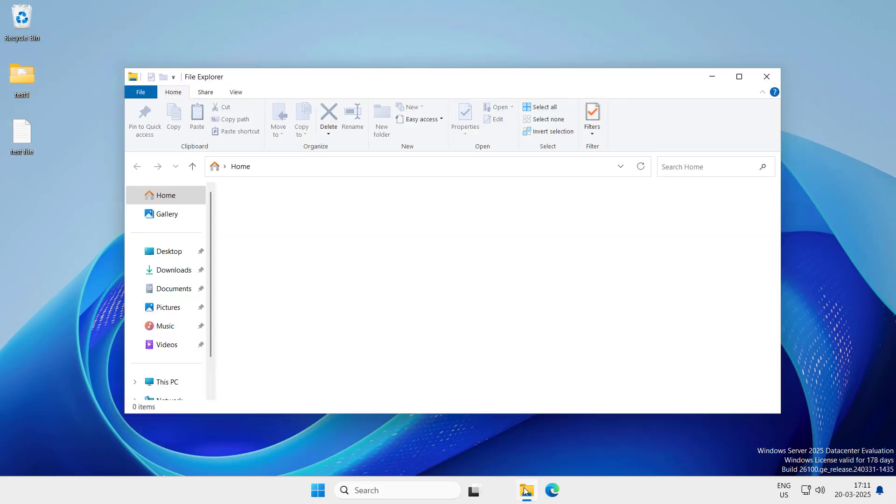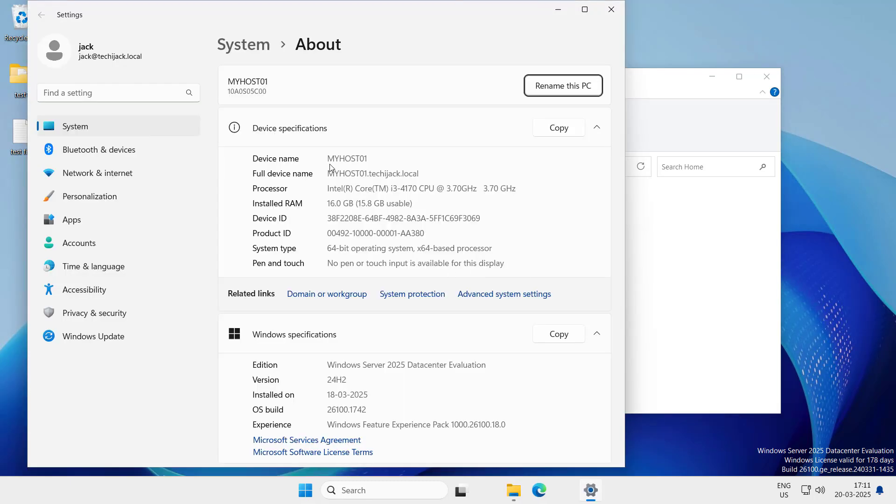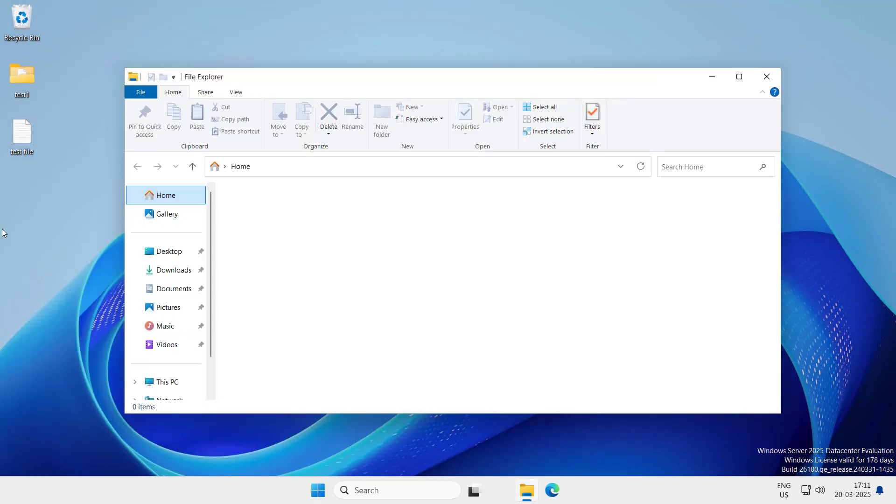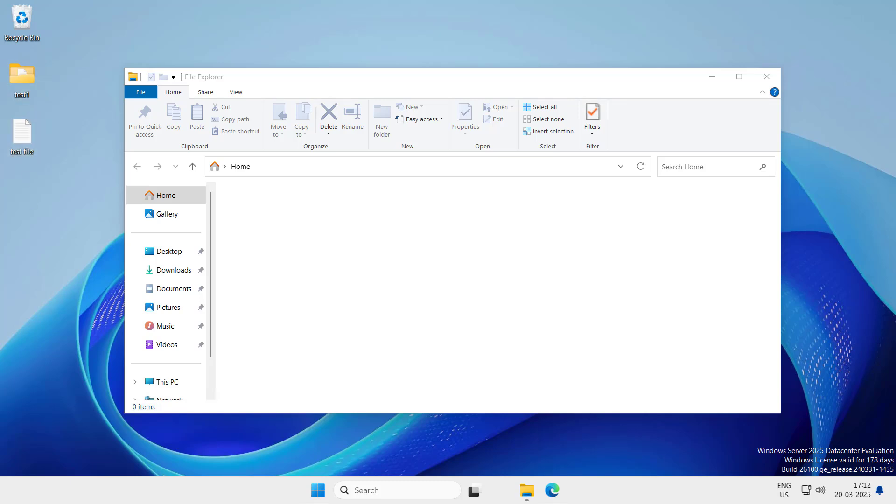You can see we have a test1 and test file here. If we go and check the computer properties, you can see it is myhost01. That means everywhere if this Jack user will log in, these files will travel with its profile. That's why it is a roaming profile. Wherever the user logs in in the organization, he will find these files on the desktop.